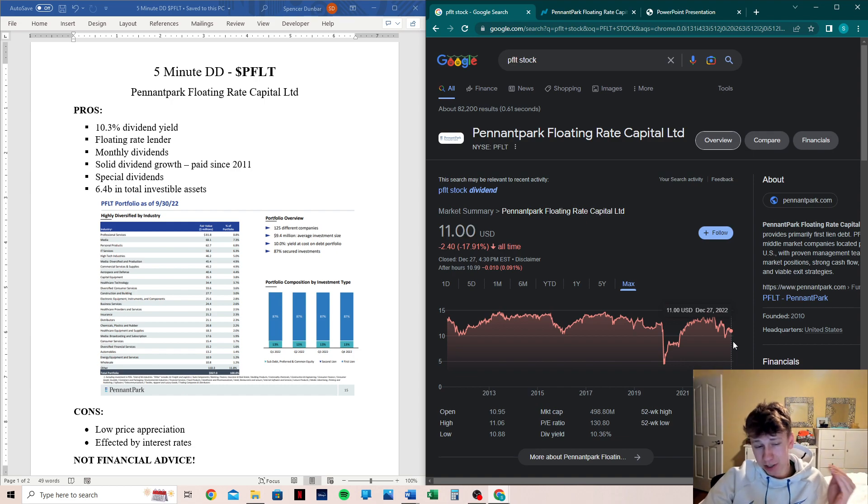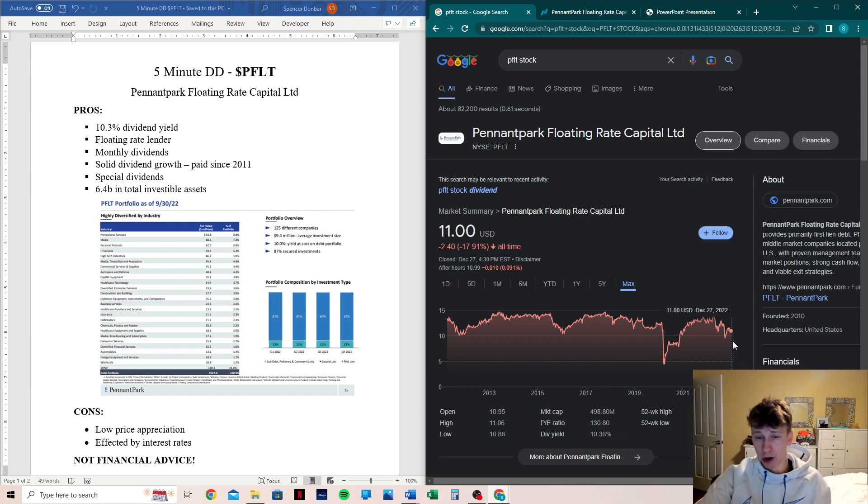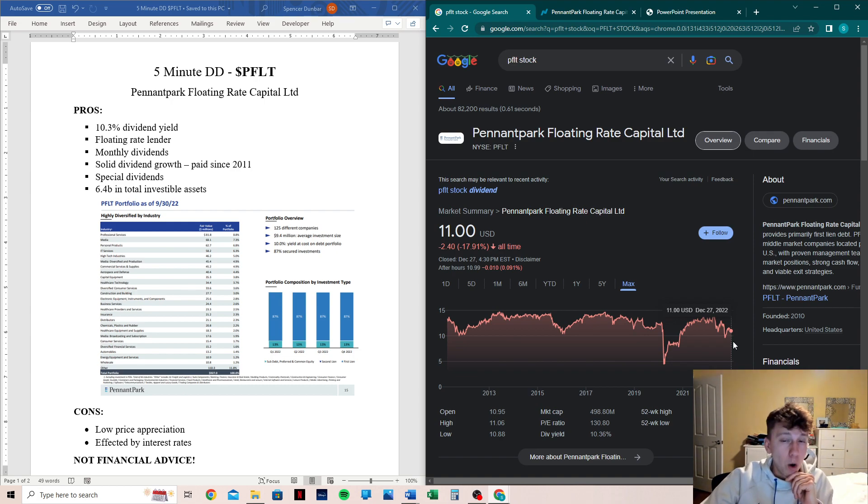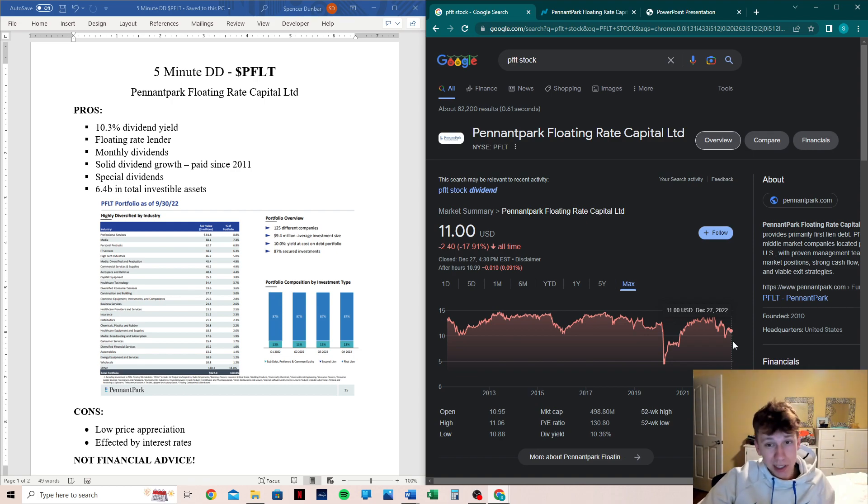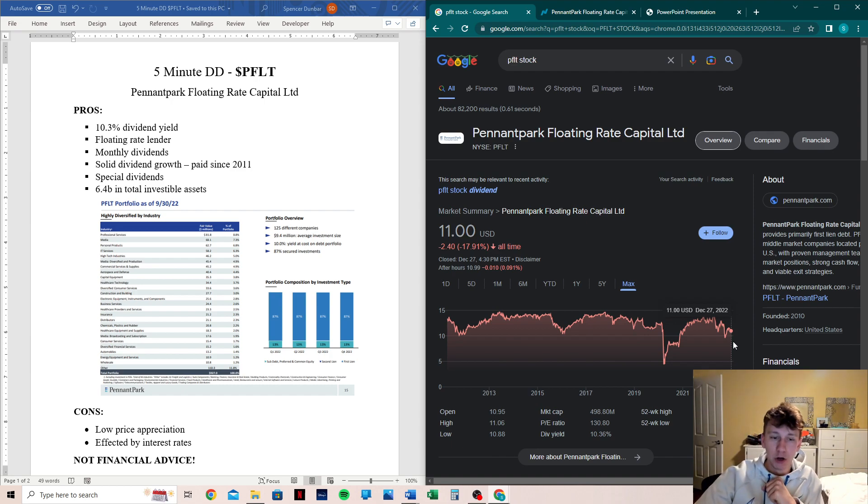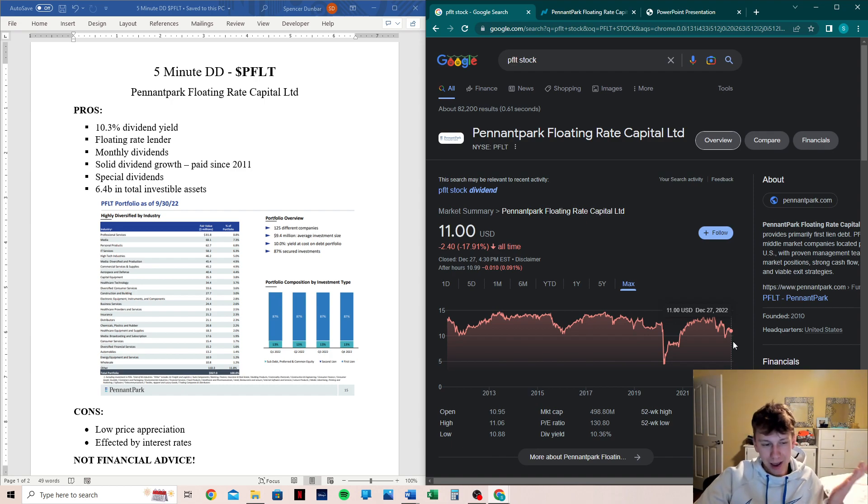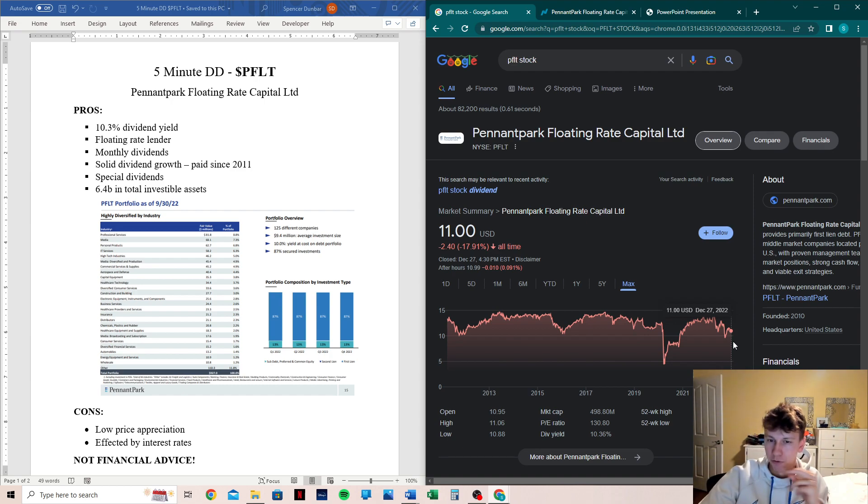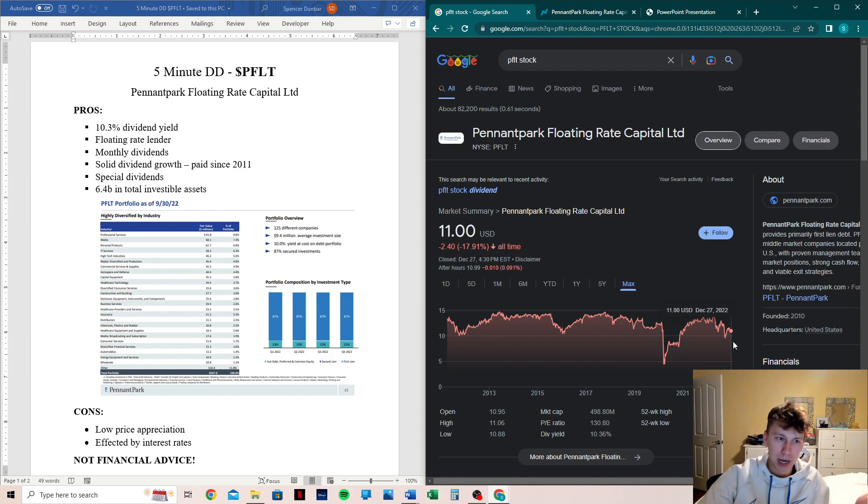That's another negative. So if interest rates start to fall rapidly, which would be great for the economy, but it's not likely, it could hurt PFLT more, but it also could bring in more business on the other end, more people willing to take out loans because interest rates are lower. So the whole interest rate debacle is a pro and con.